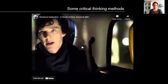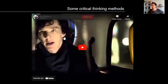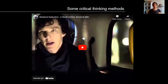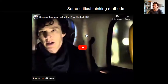Solutions to murder mysteries almost always have the same form of an inference to the best explanation. Here is a clip from Sherlock, where the detective uses critical thinking methods to solve a mystery. Let's watch and see how Sherlock uses critical thinking skills.